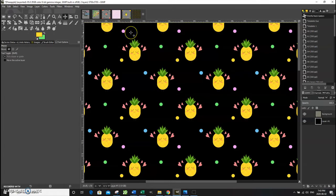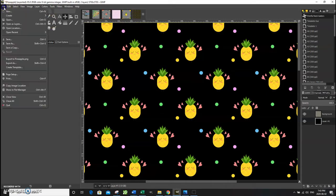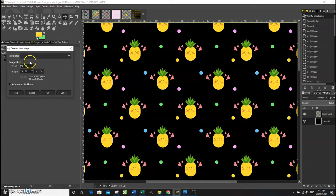First, I'm going to show you how to create a template canvas size so that you don't have to keep entering the same specifications every time you open a new canvas, if you're using certain sizes over and over again. This will save you some time in the long run. So click File > New and create the canvas size that you often use.